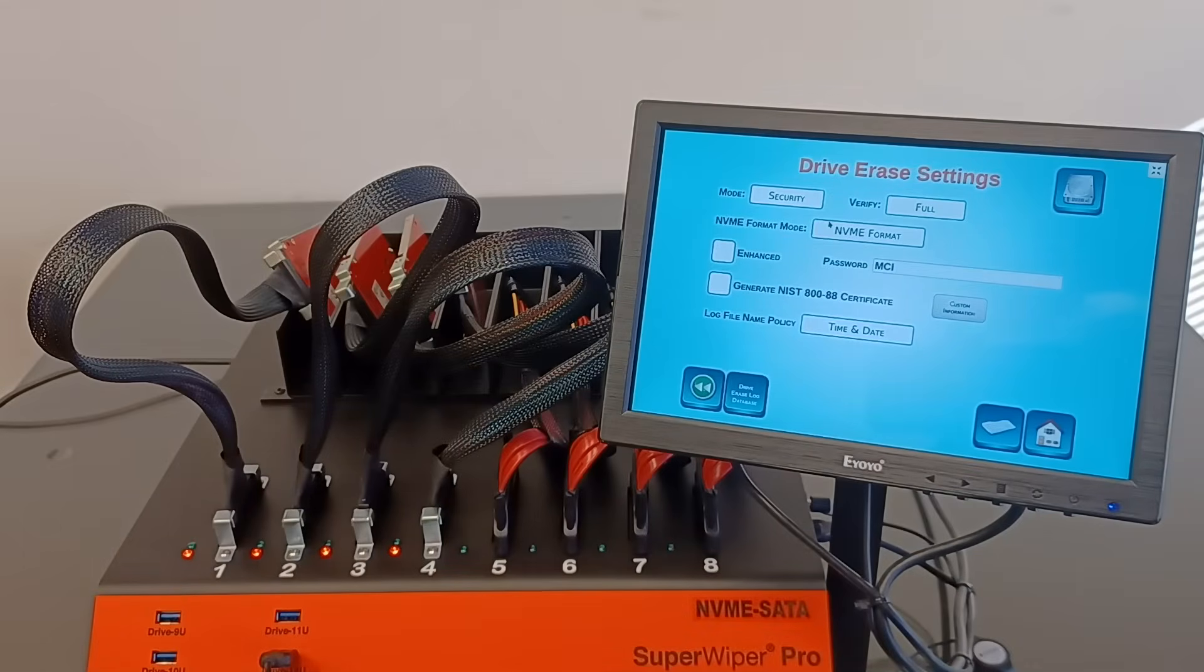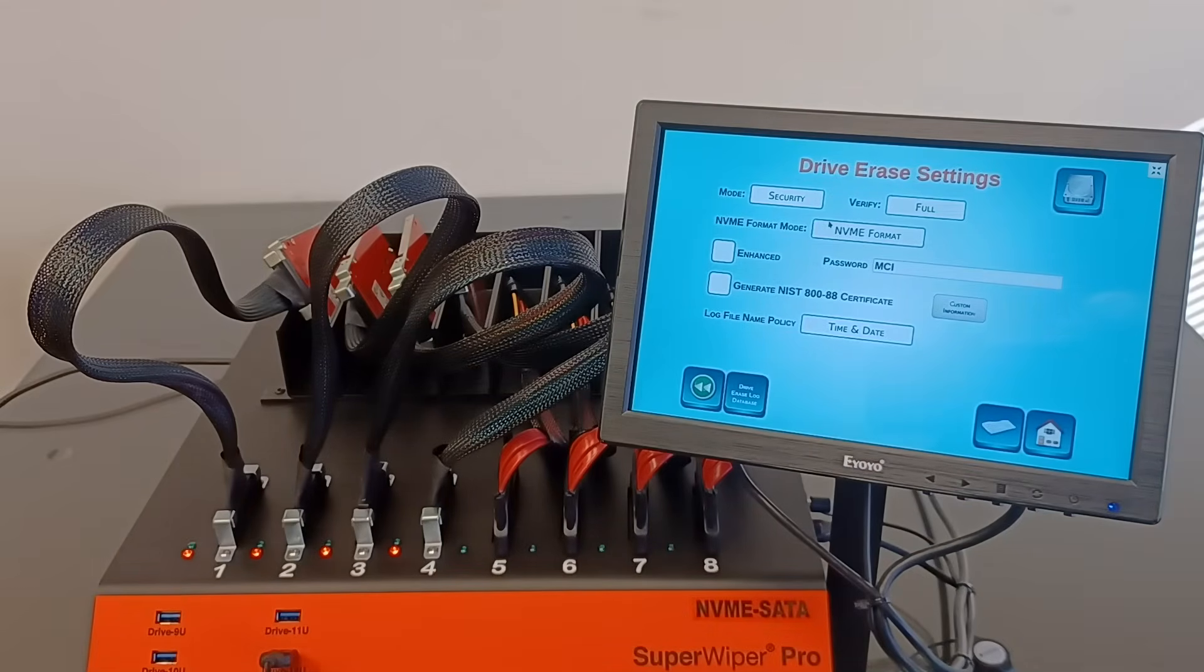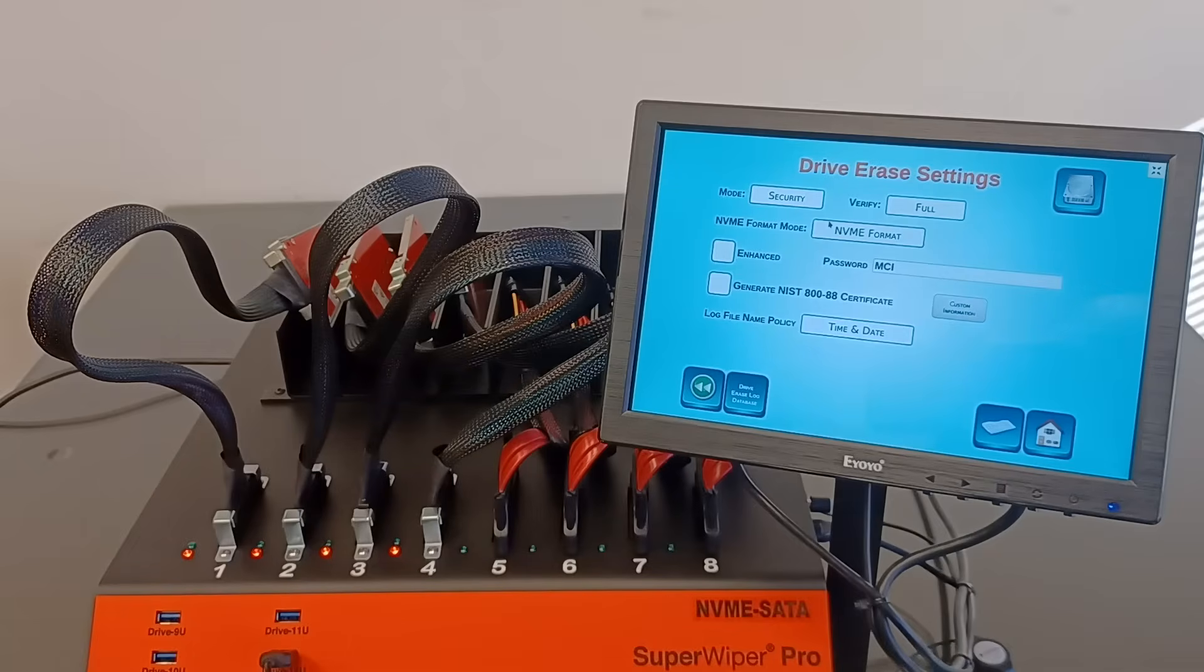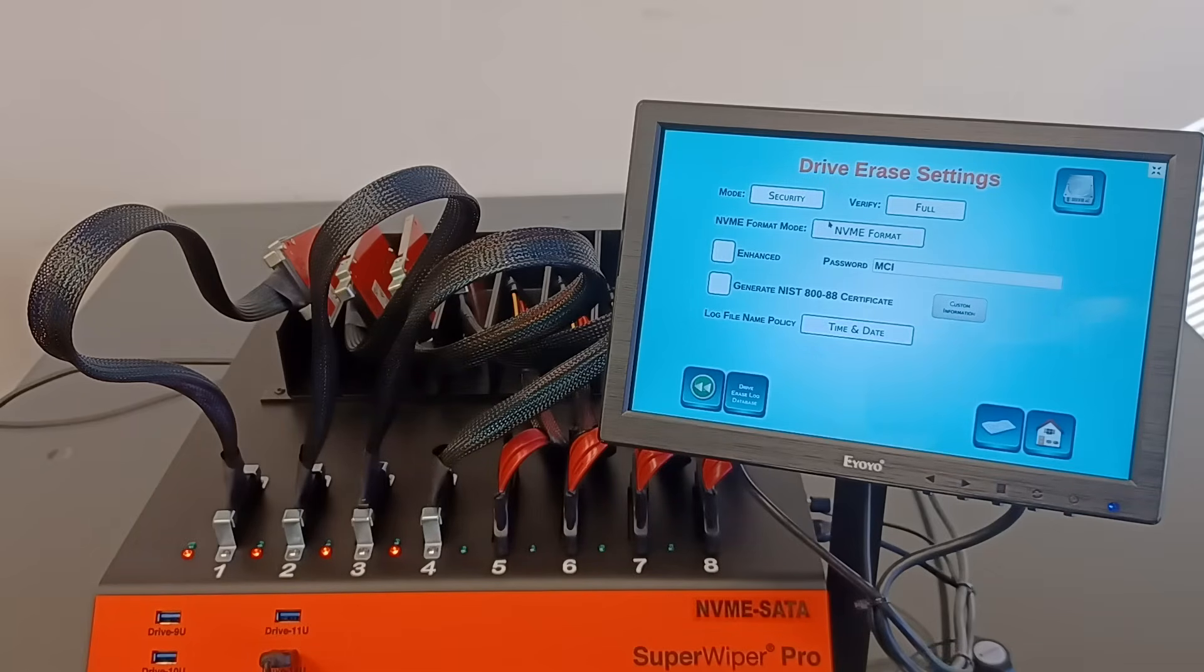The first is NVMe erase menu, NVMe format, which does reformat the SSDs at low level.